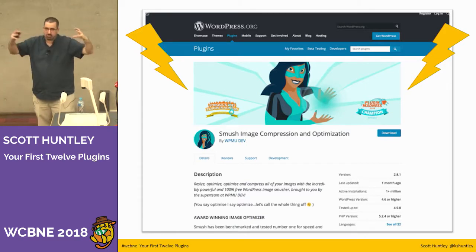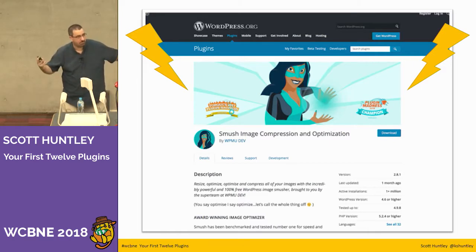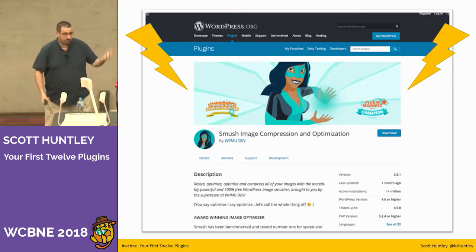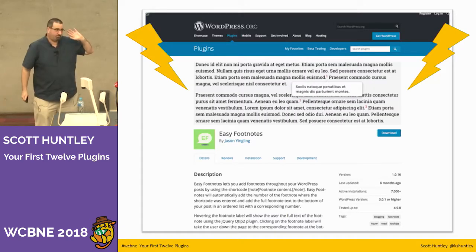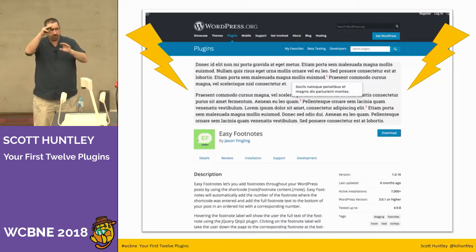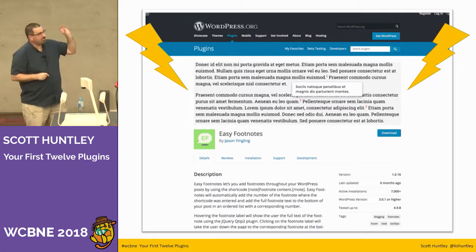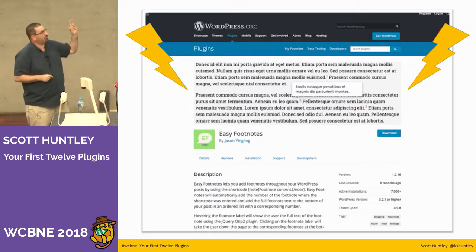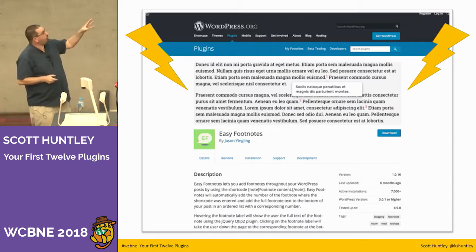Smush is an image compression plugin — it automatically squishes your pictures. I usually use Photoshop for images but it's good to have this running too. Easy Footnotes is a really obscure but great plugin: use the shortcode 'note' to add a footnote anywhere in your post, close the shortcode, keep typing. You can add as many footnotes as you need and the numbering is handled automatically.